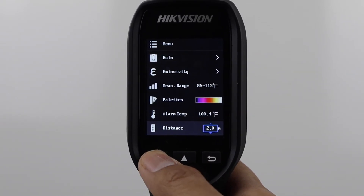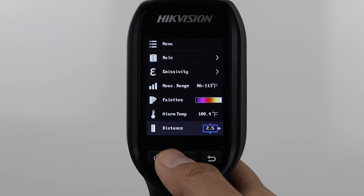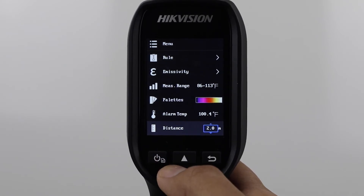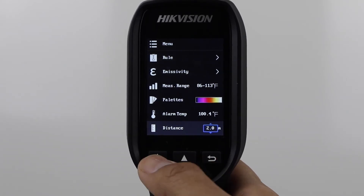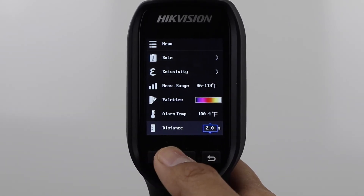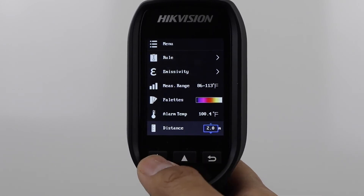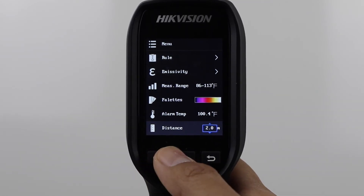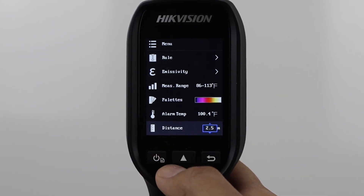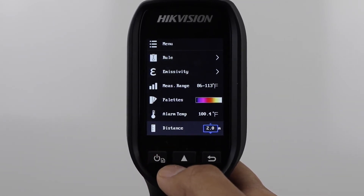Distance is crucial for accuracy. Here you will set your measurement distance from your target. You can increase this up to 3 meters, but we recommend using a 1 to 2 meter distance.